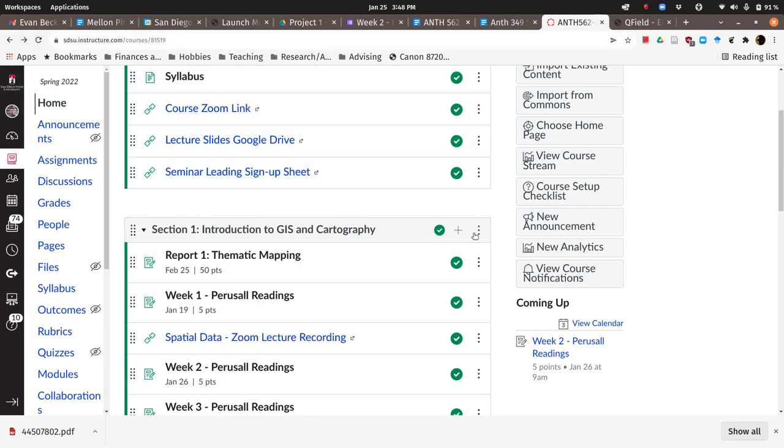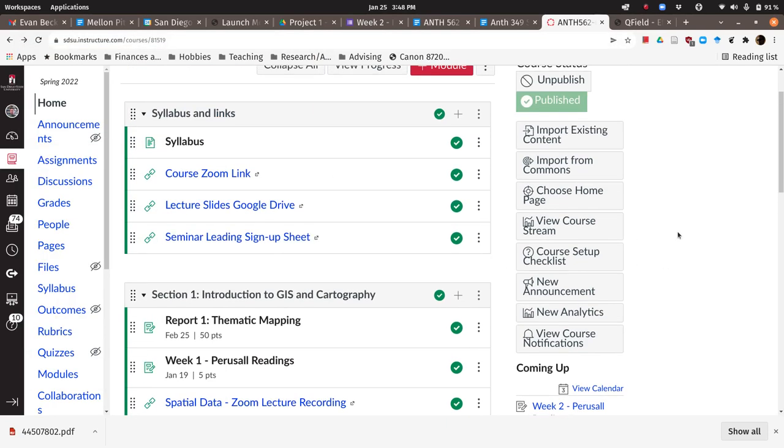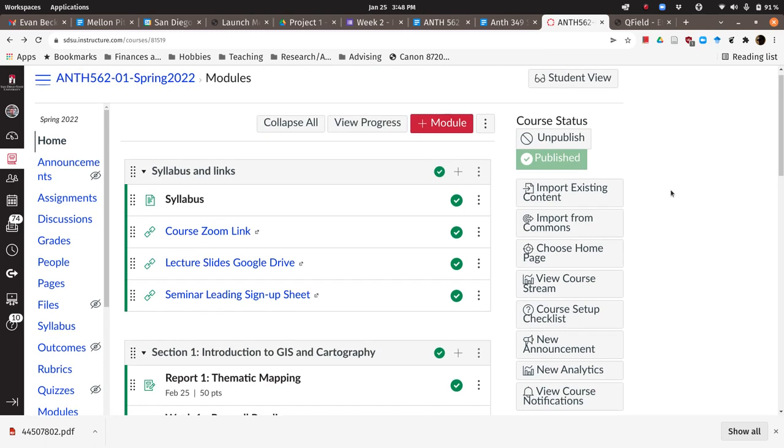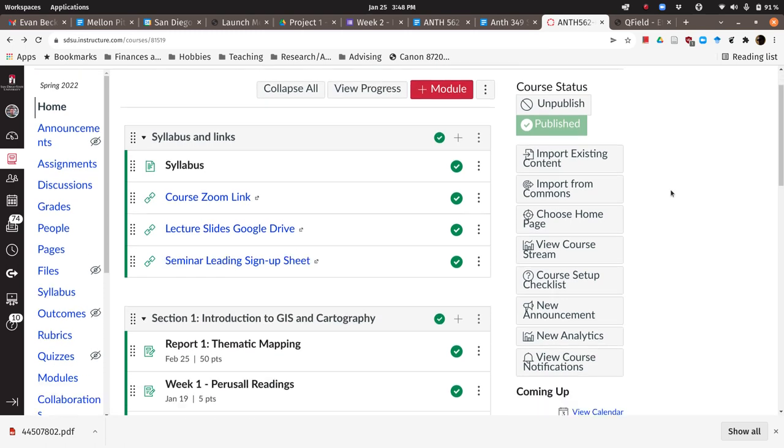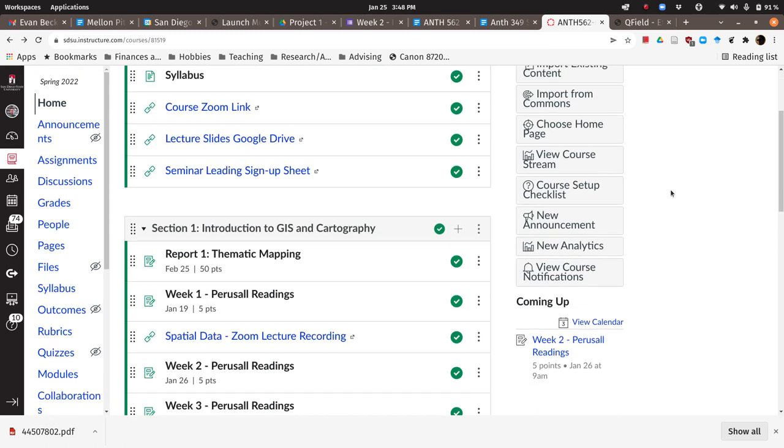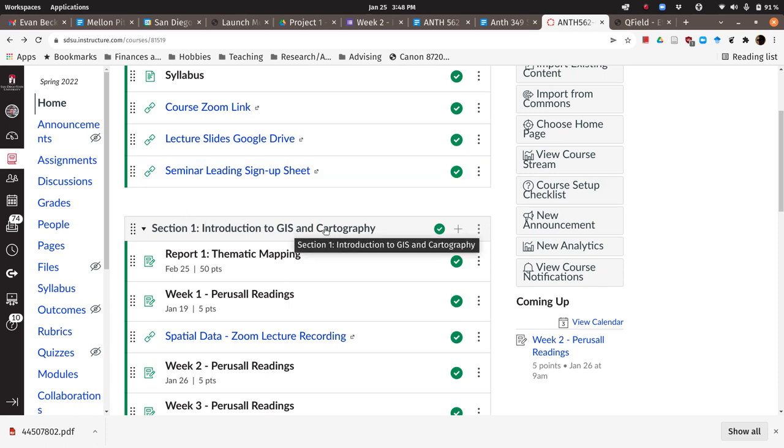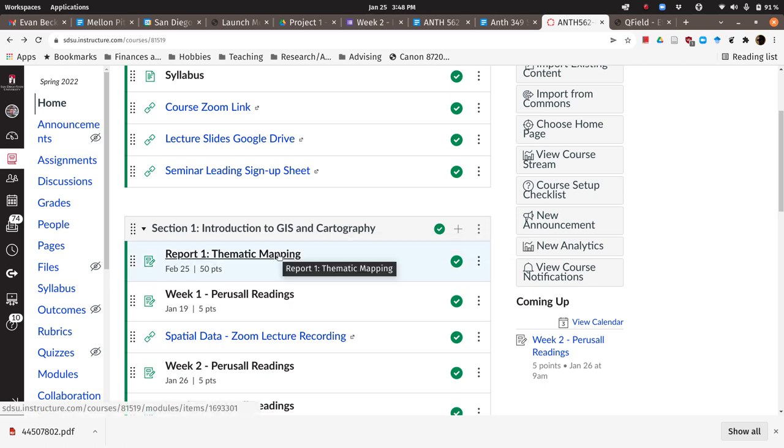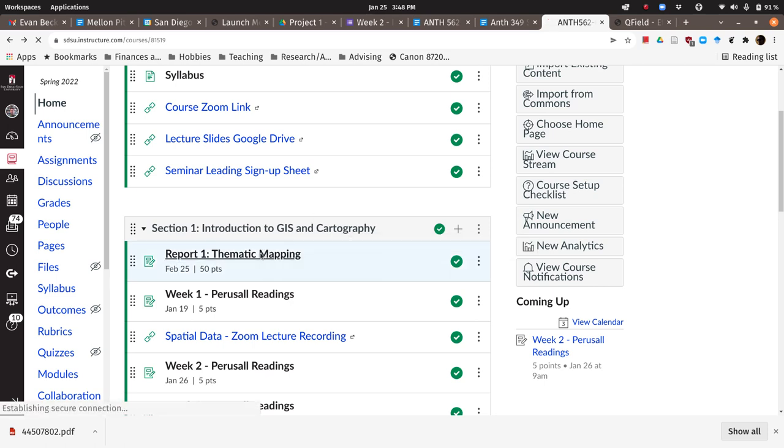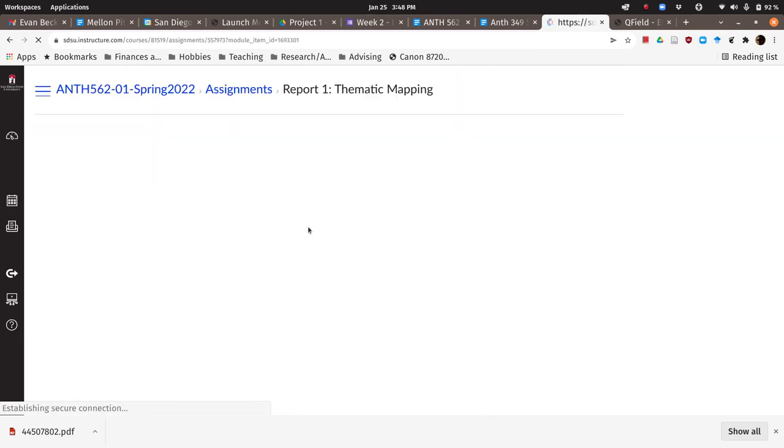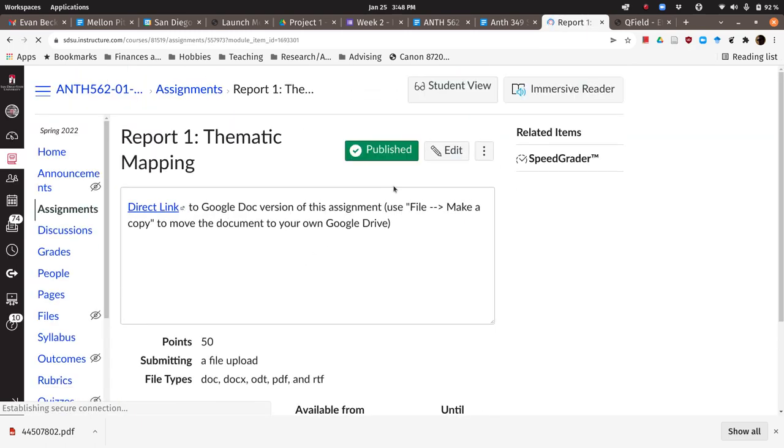Hello, everybody. This is the very first practicum video for Computational Archaeology Spring 2022. We're going to get started with the very beginning of our first section of the practical part of the course. This is the section that I've labeled here in Canvas, Introduction to GIS and Cartography and the First Report, Thematic Mapping.